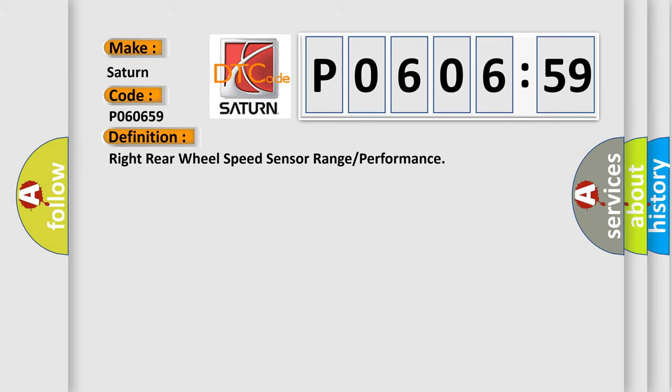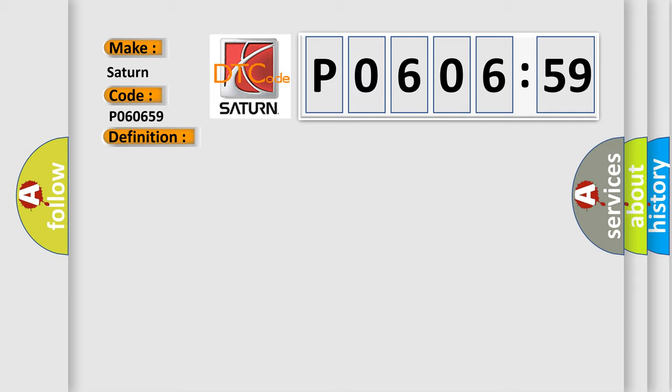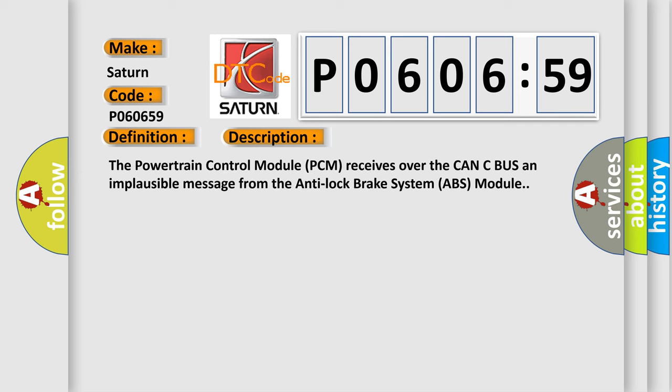And now this is a short description of this DTC code. The powertrain control module PCM receives over the CAN bus an implausible message from the anti-lock brake system ABS module.